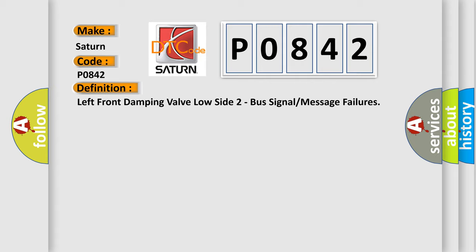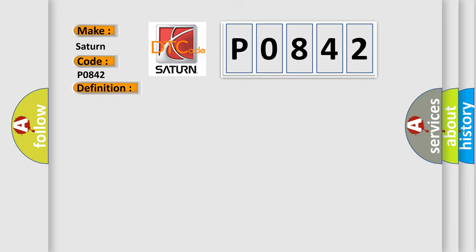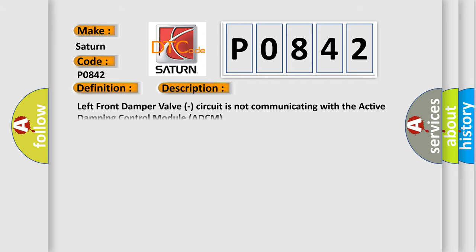And now this is a short description of this DTC code. Left front damping valve circuit is not communicating with the active damping control module ADCM.